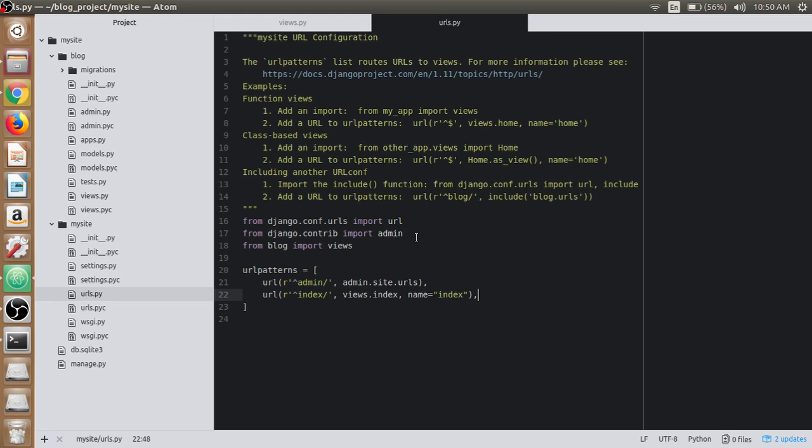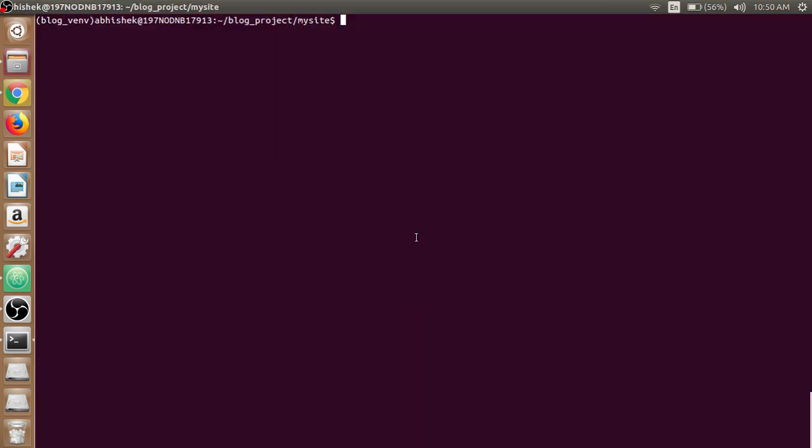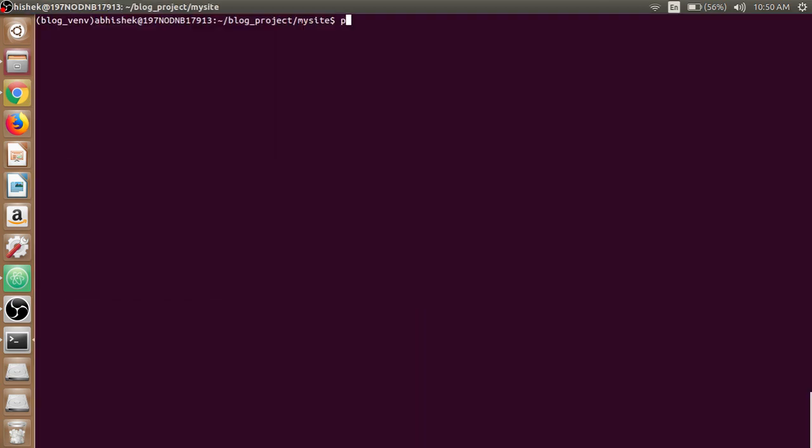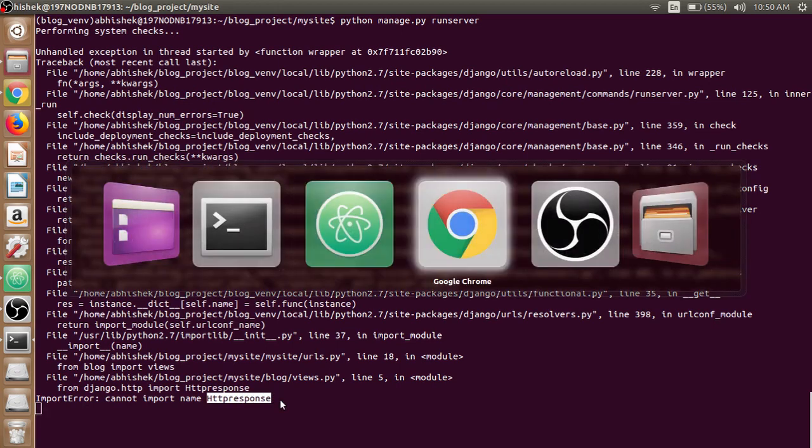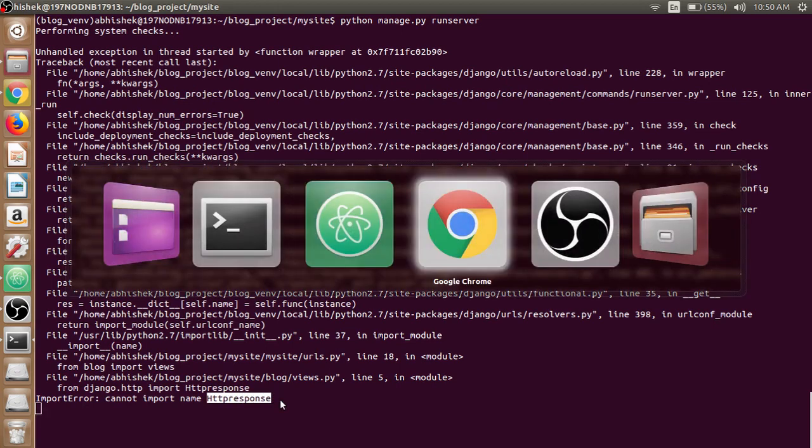Now open the server, or run the server from the terminal, by writing python manage.py runserver. It is giving the error that we have imported the wrong HTTPResponse, or the spelling is wrong.